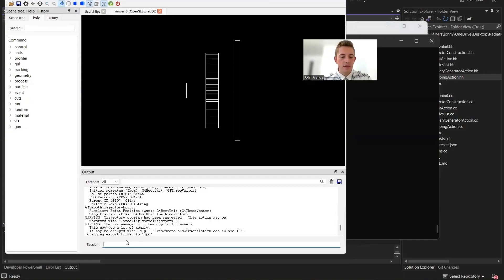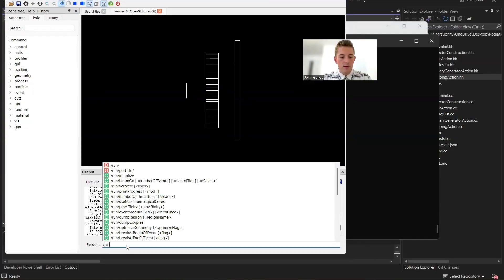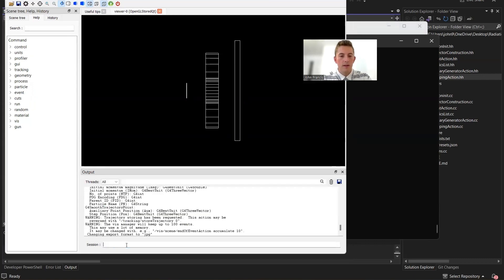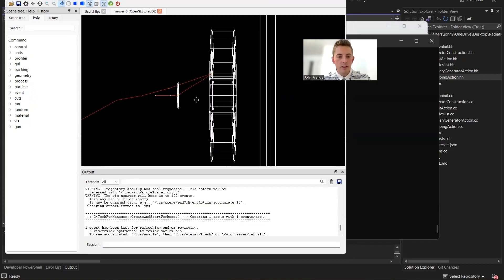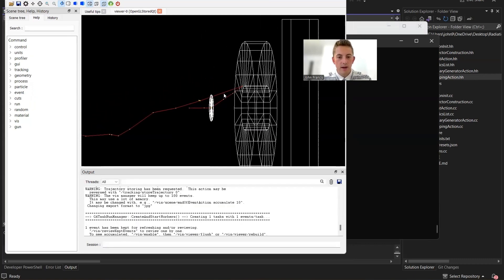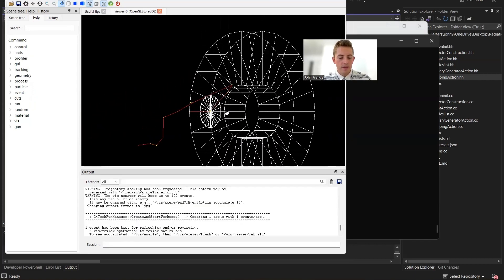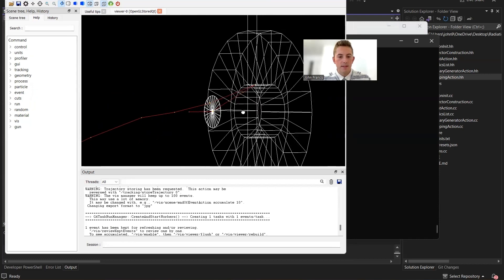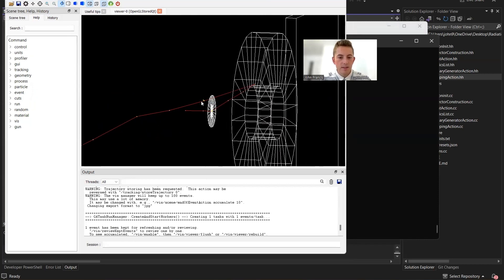Going back to G4 Brems, I'll run beam on one. If I zoom in, you can see these yellow dots, which represent steps that are happening. You can see how it's a straight line, then another straight line — that's because the particle's trajectory is divided into these small steps.